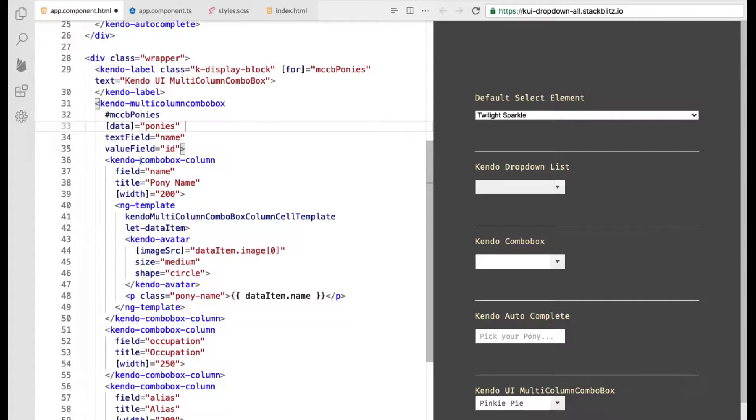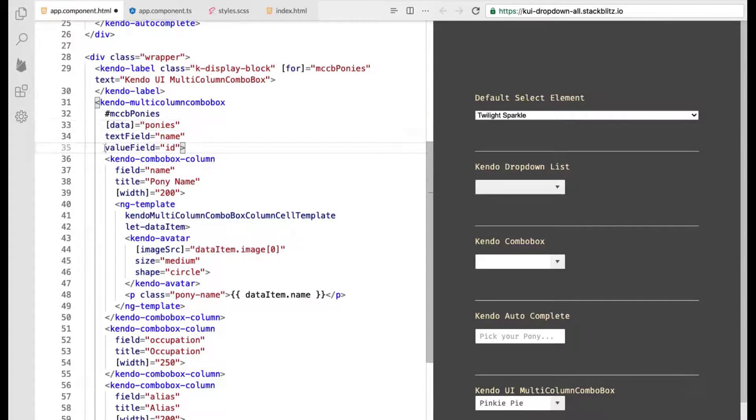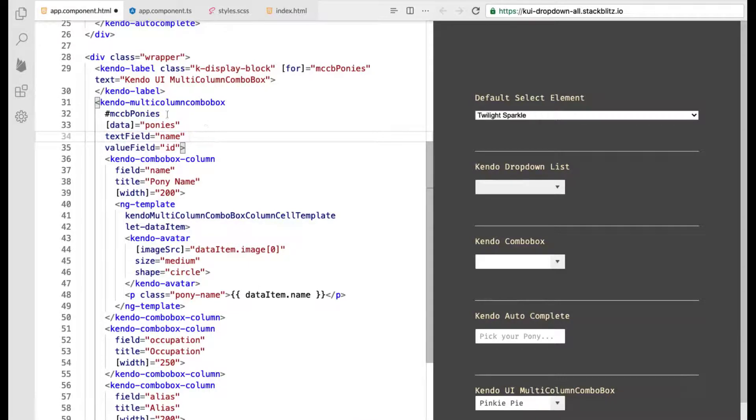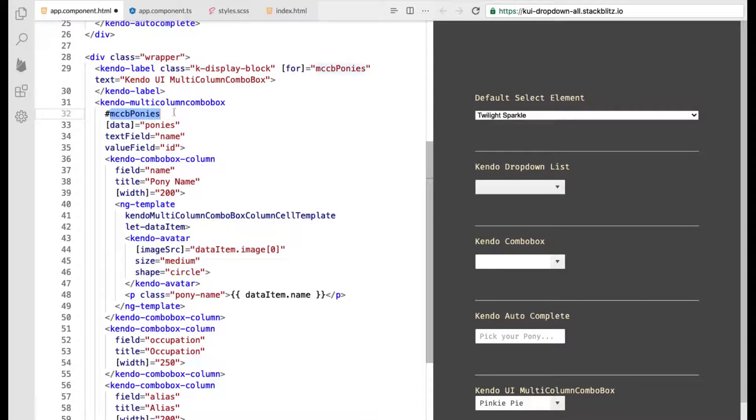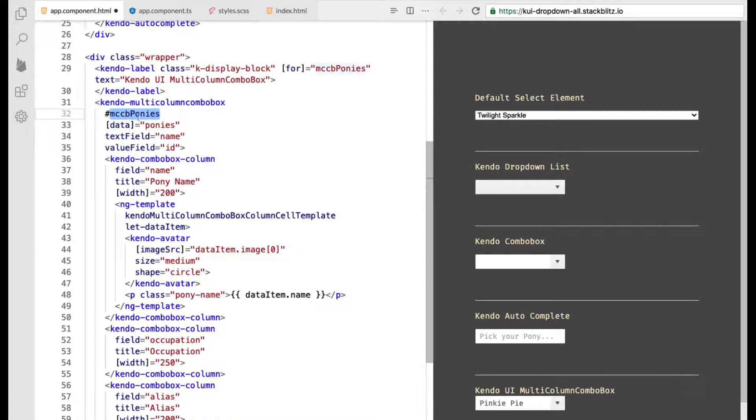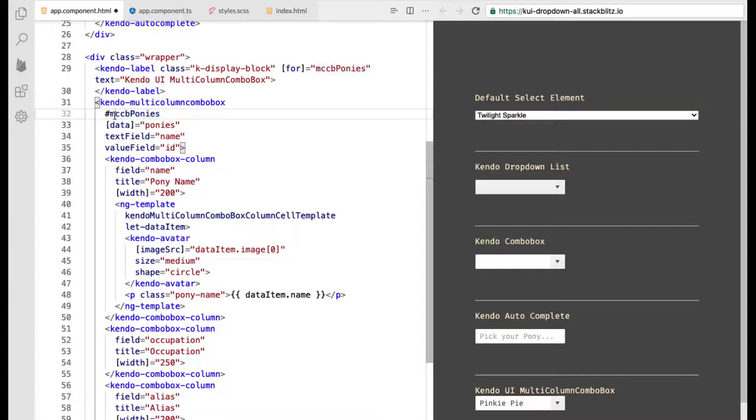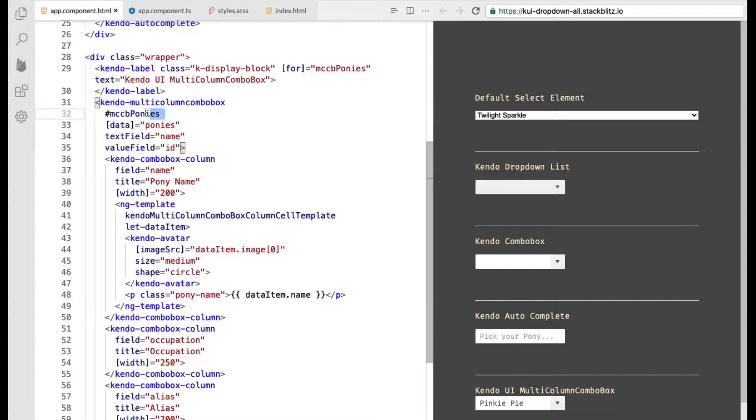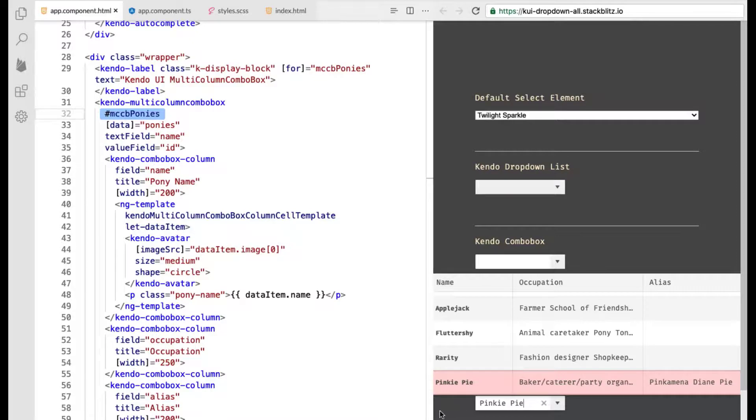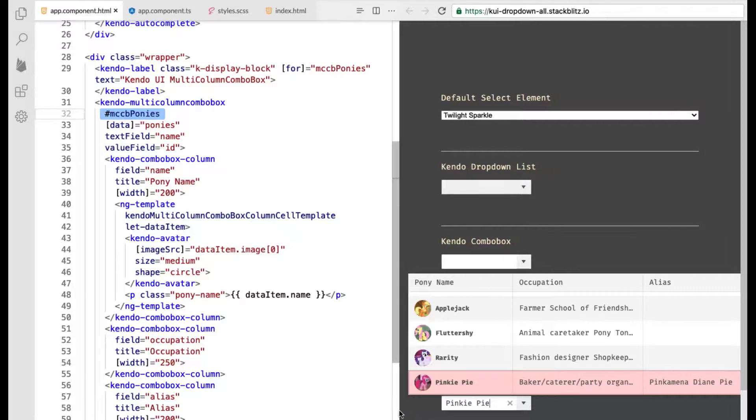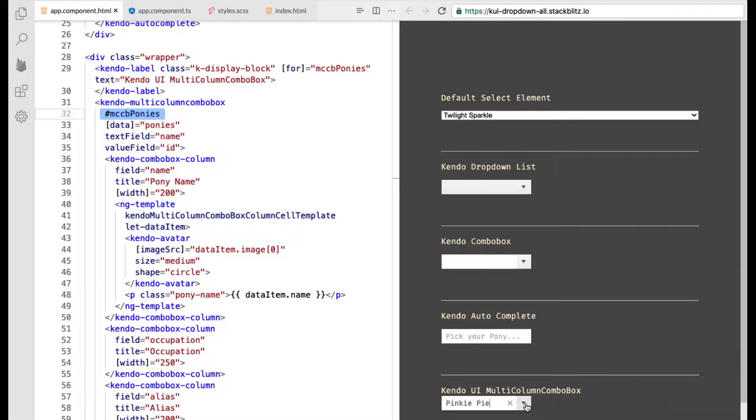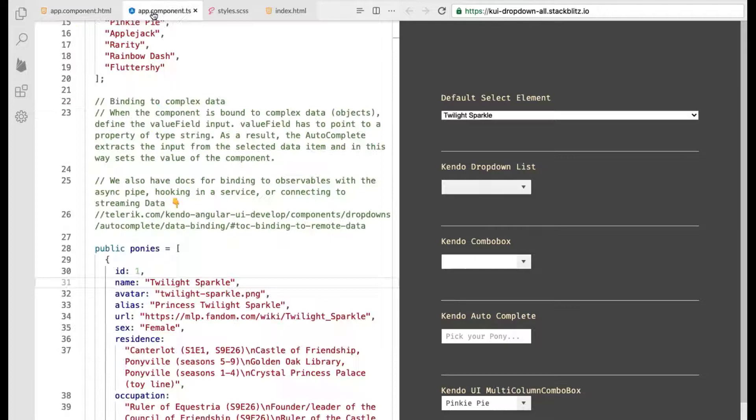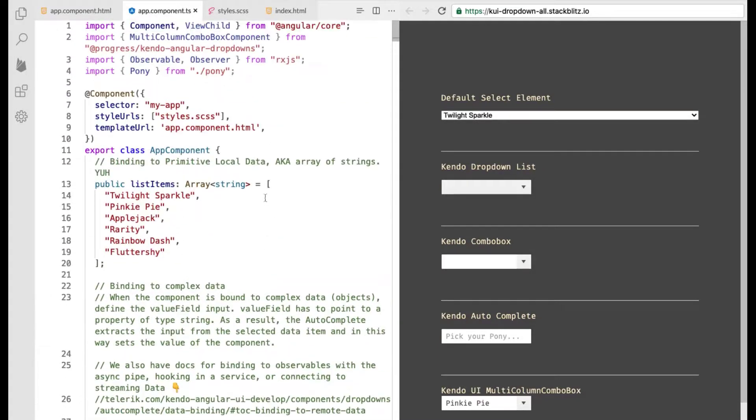If we go up here you'll see that I am binding to ponies which is that richer data set that I showed you on autocomplete and we are setting the value field to id the text field to name but I'm also using the template variable ability to call out mccb ponies that was my short version of multi-column combo box and what I'm going to use that for is to go ahead and make this drop down open by default when the page loads and so I just wanted to show off this really cool feature.